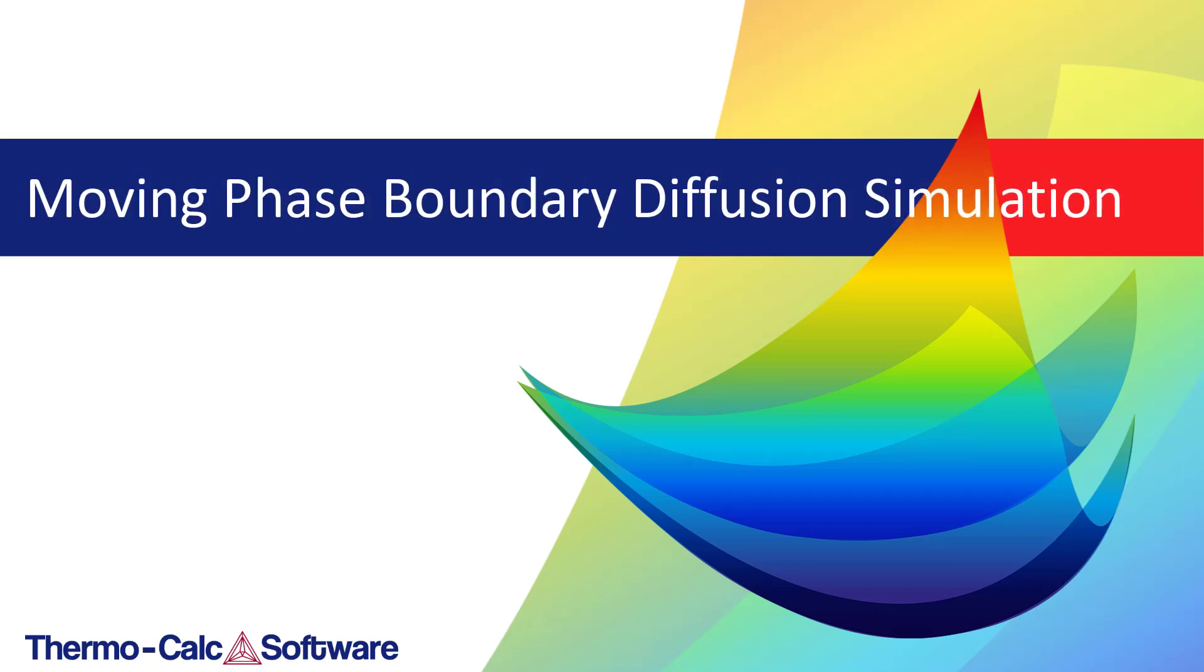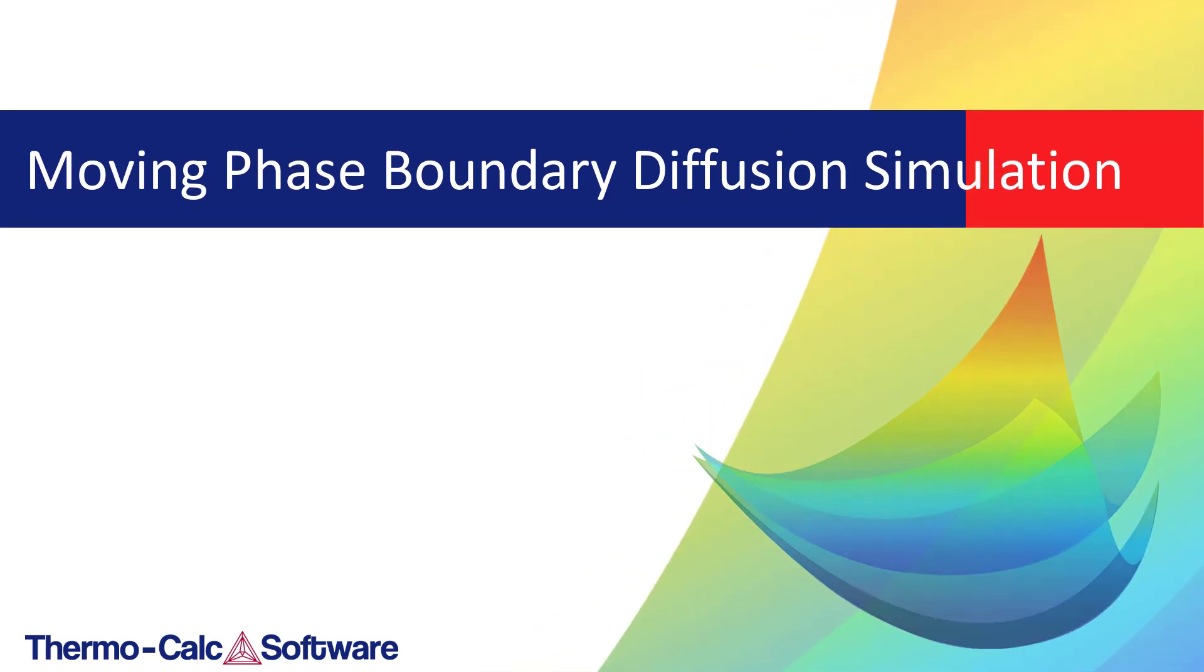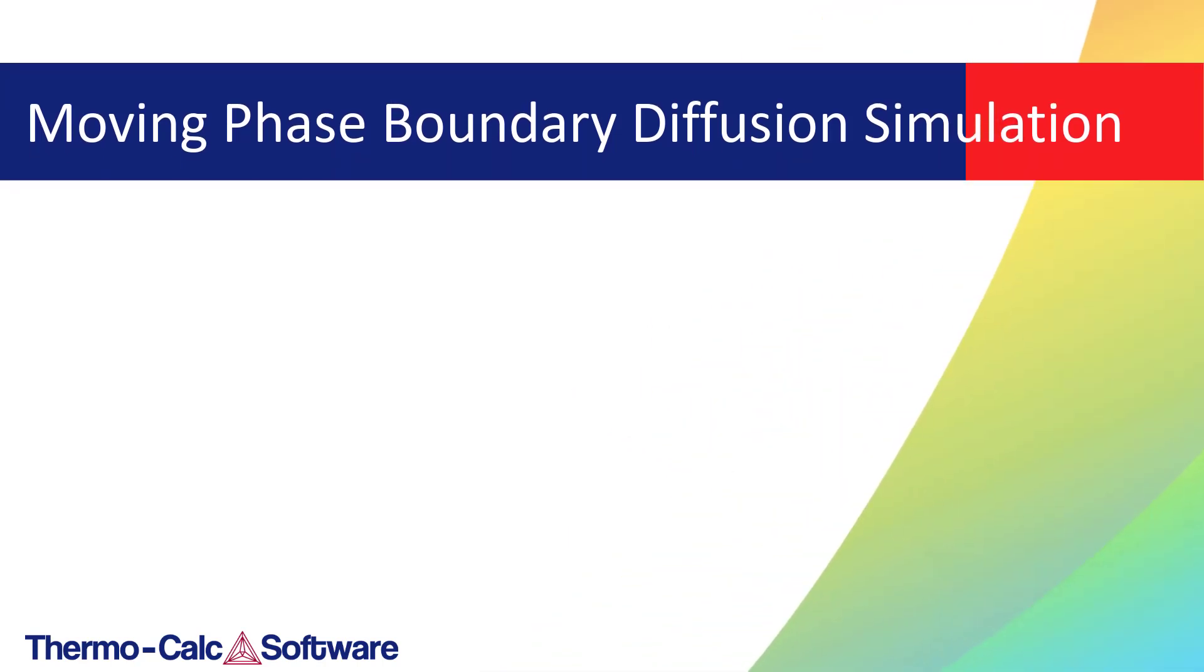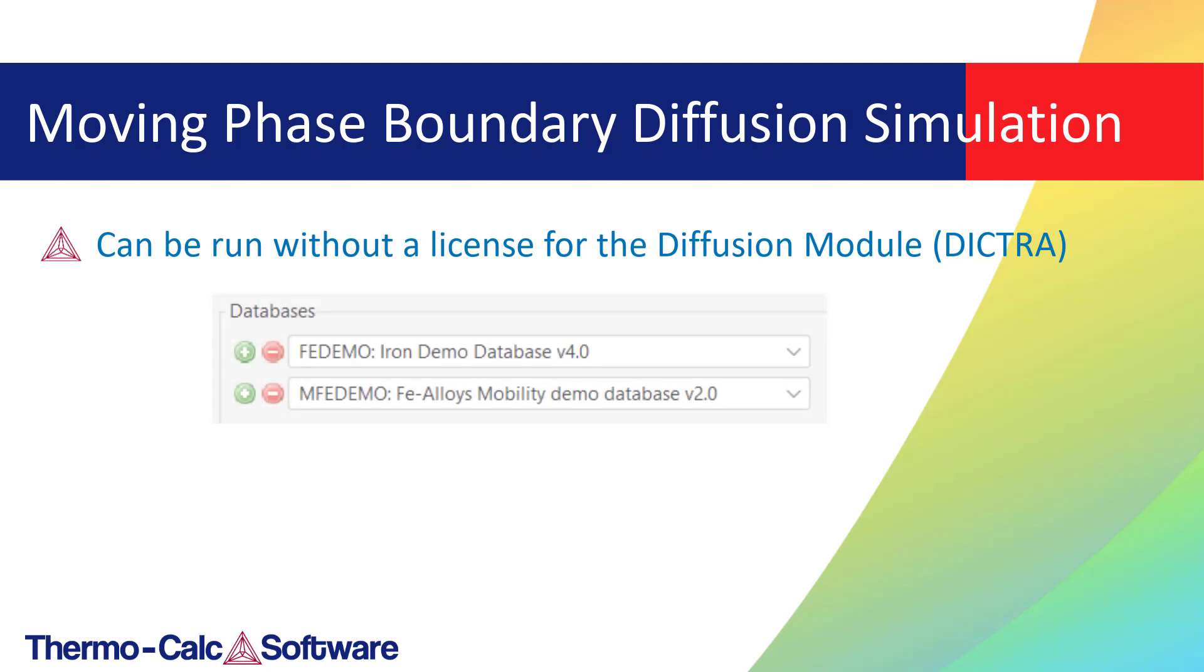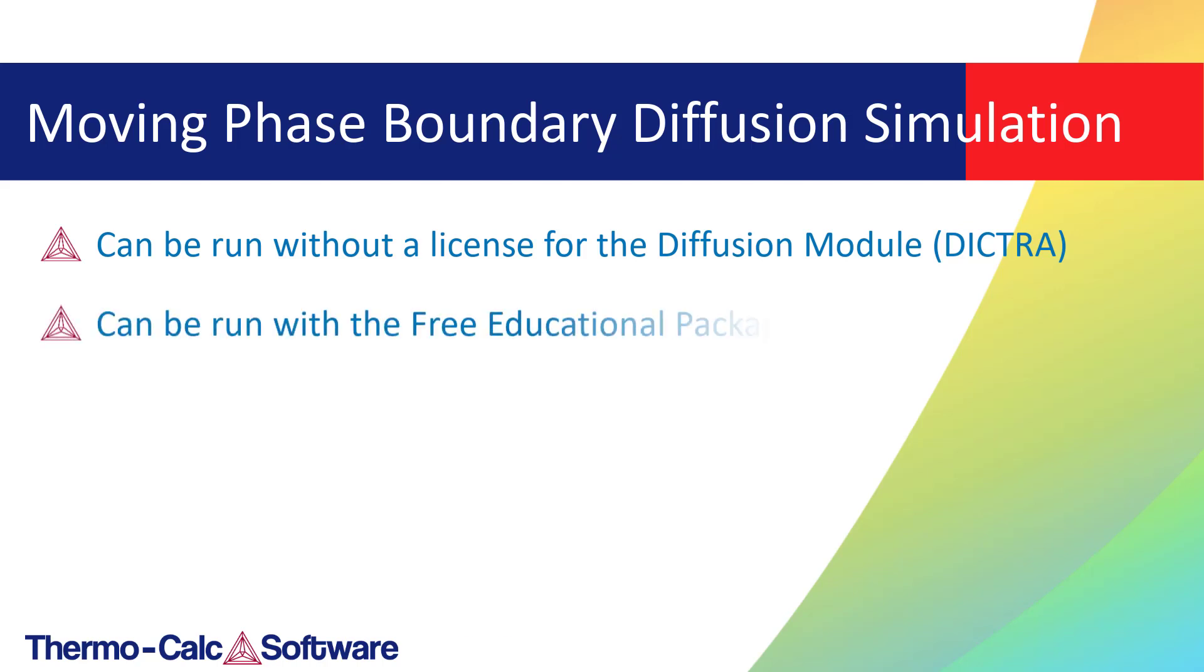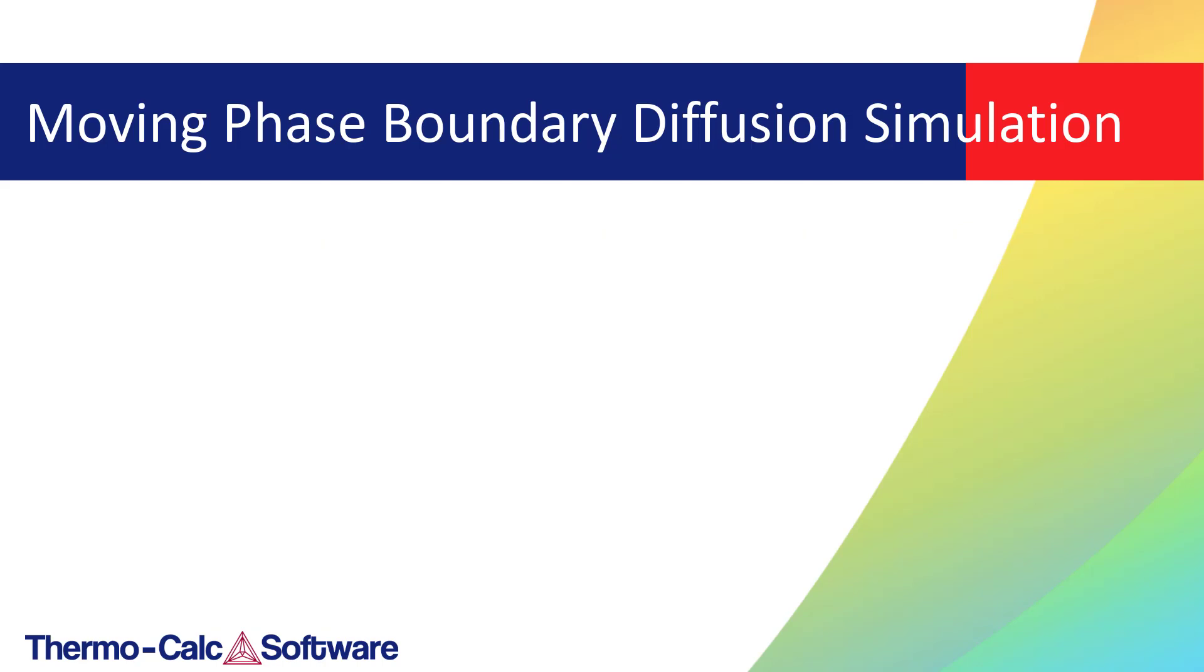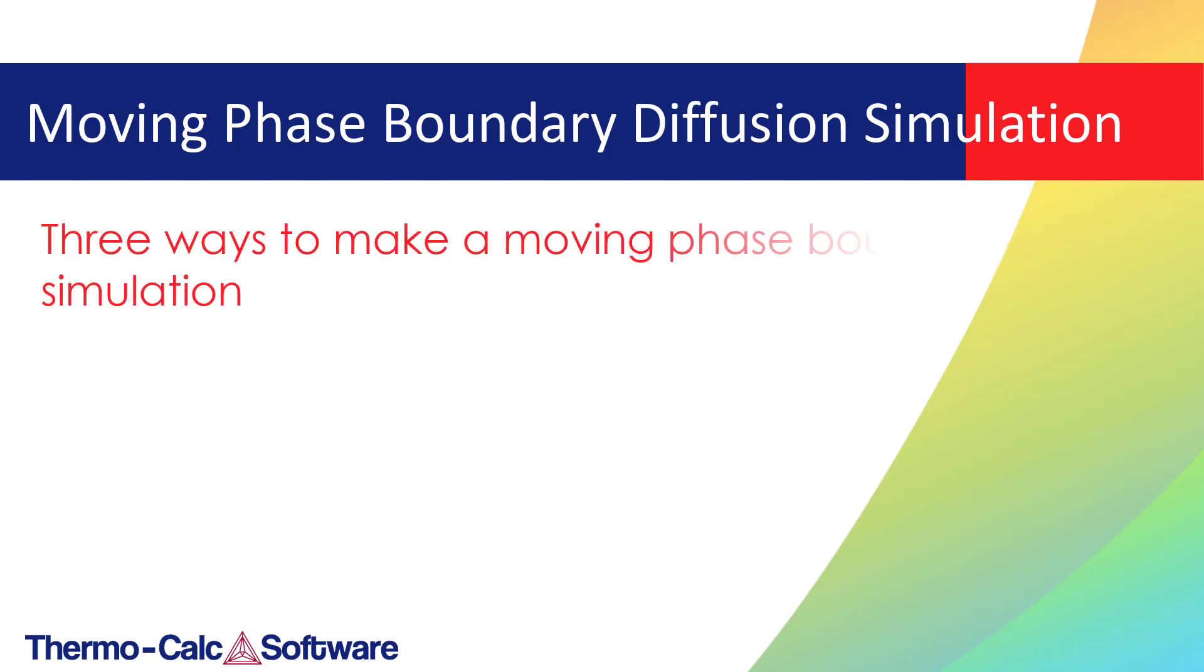This video will show you how to make a moving phase boundary simulation using the Graphical Mode version of the Diffusion module, also known as Dictra. In this video, I will show you three ways to make a moving phase boundary simulation.